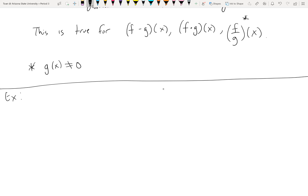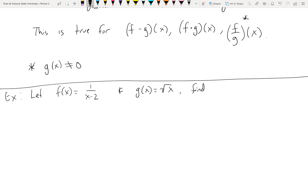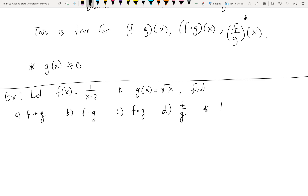Say, for example, let f(x) = 1/(x−2) and g(x) = √x. Find: (A) the addition, (B) the subtraction, (C) the multiplication, (D) the division, and their domains. So I'm asking you to do eight things here — the four operations plus finding their domains.